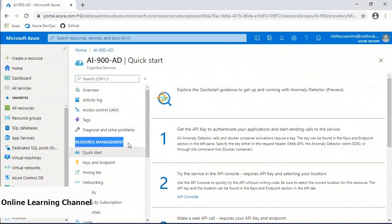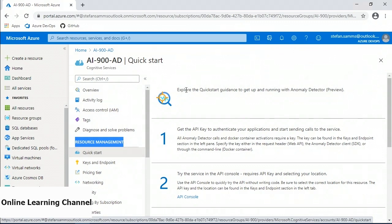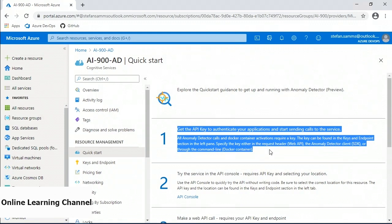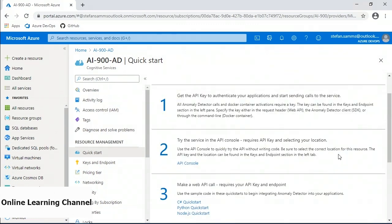Under the resource management section, the quick start is selected by default when you first arrive. The quick start guide has a series of steps to guide you through initiating a project to use the Anomaly Detector service. The first step is all around the API key, which authenticates your application and allows it to start sending data to the service. The second step links you to the API console — a demo environment for trying out the Anomaly Detector APIs directly in the console without having to code an application. The third step leads you to make a web API call, with quick start code for applications written in C#, Python, and JavaScript.